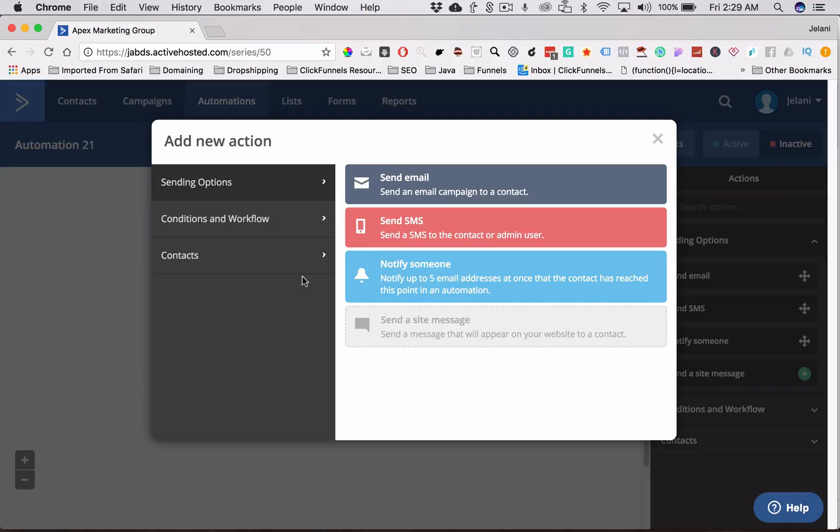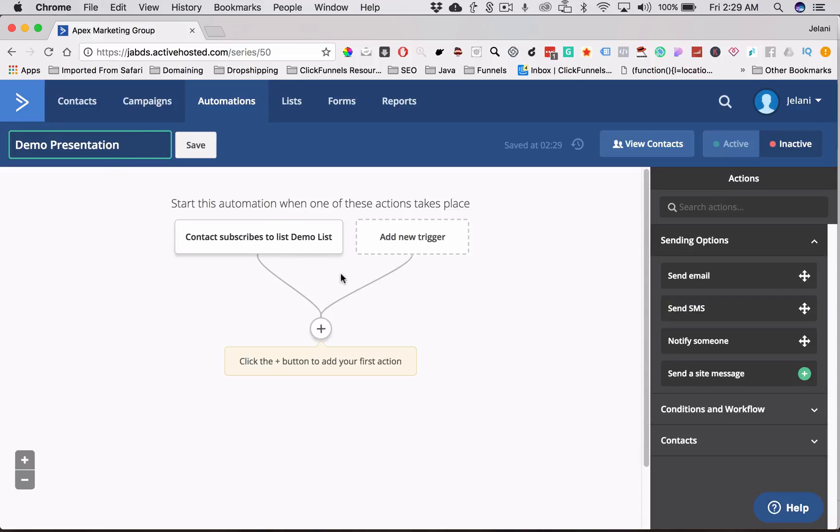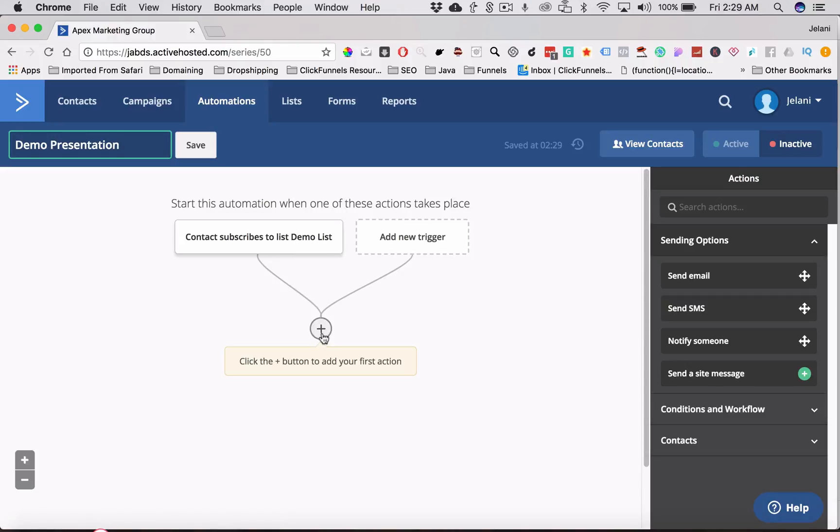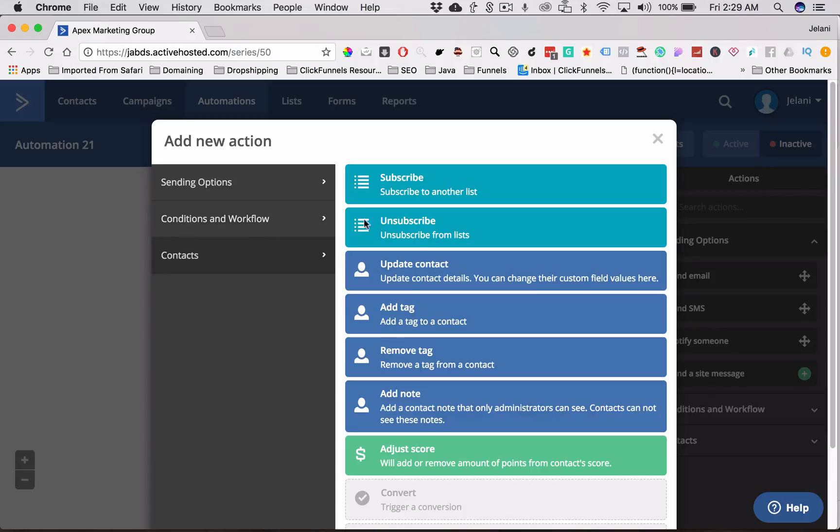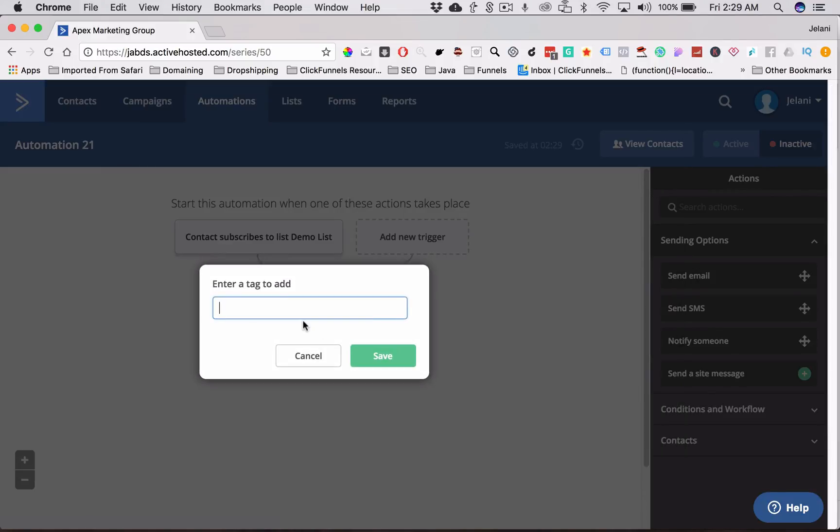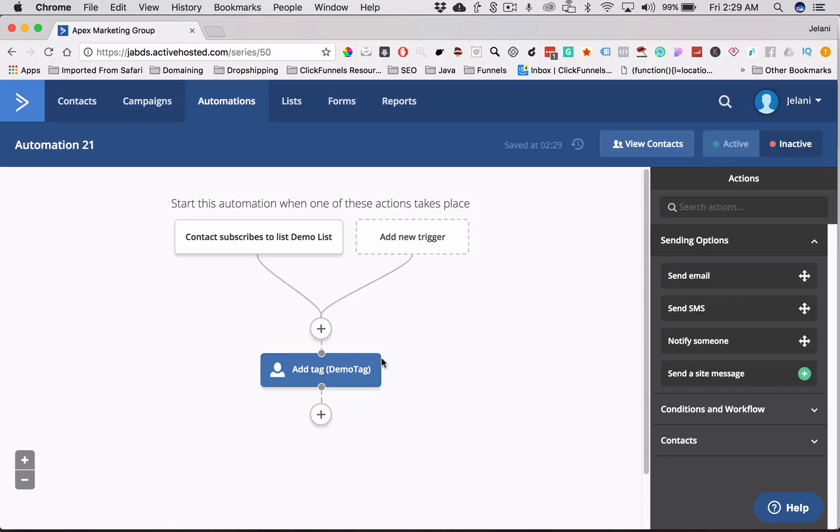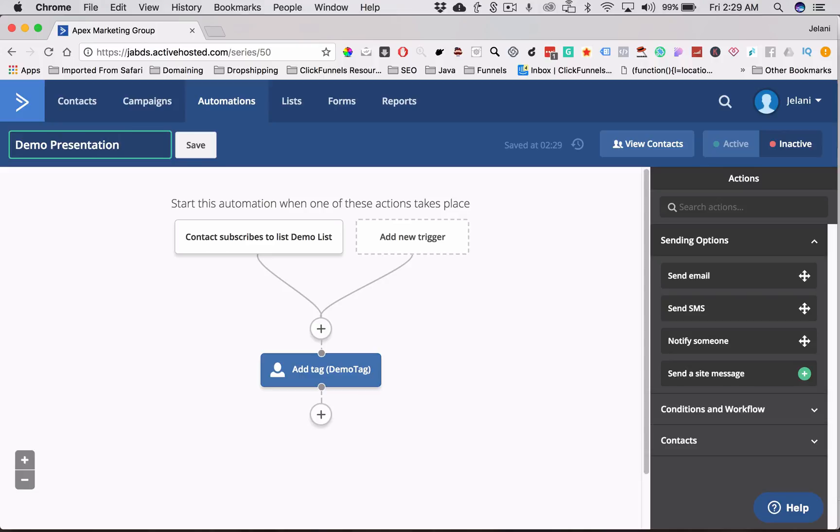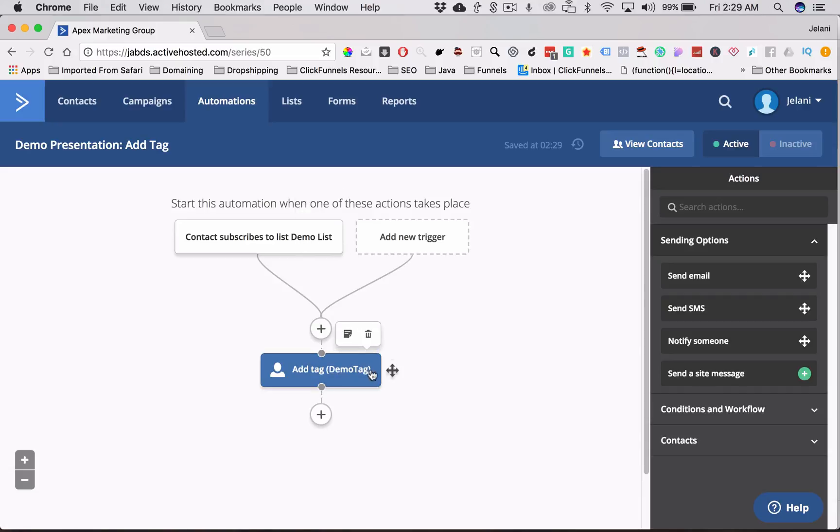I'm going to name this really quickly, Demo Presentation. So when someone subscribes to our Demo List, what we're going to do is we're going to add a tag. So we're going to go to Contacts, and we're going to go to Add Tag, and we're going to name this tag Demo Tag. We're going to click Save. And we're going to turn this active so Active Campaign knows that whenever someone subscribes to this Demo List, it's going to add a tag, Demo Tag.